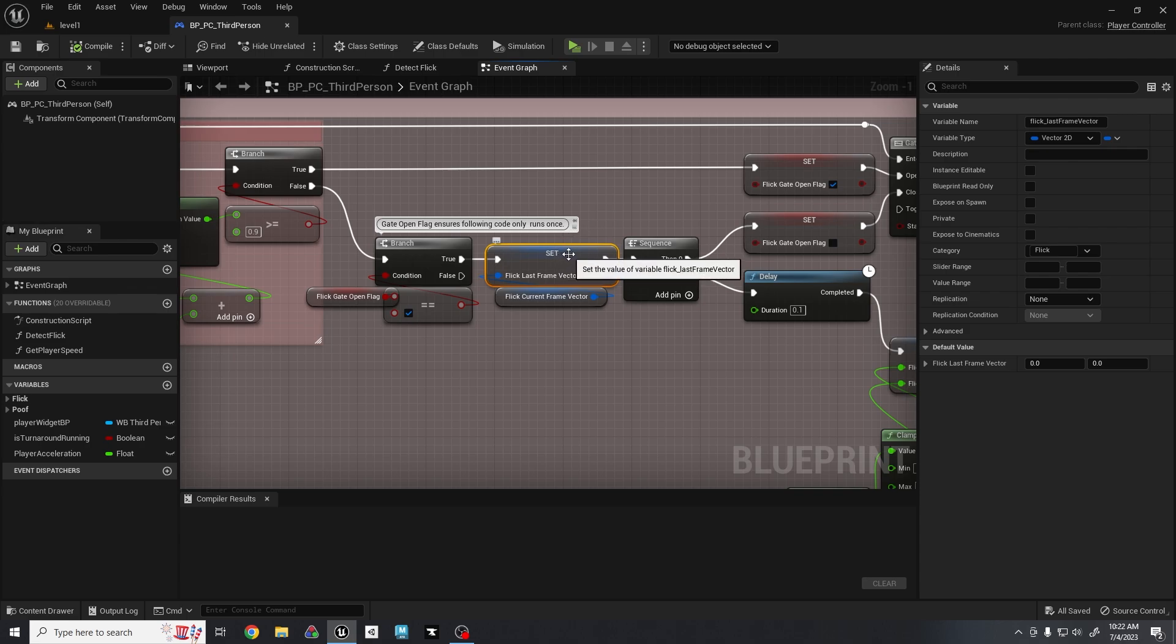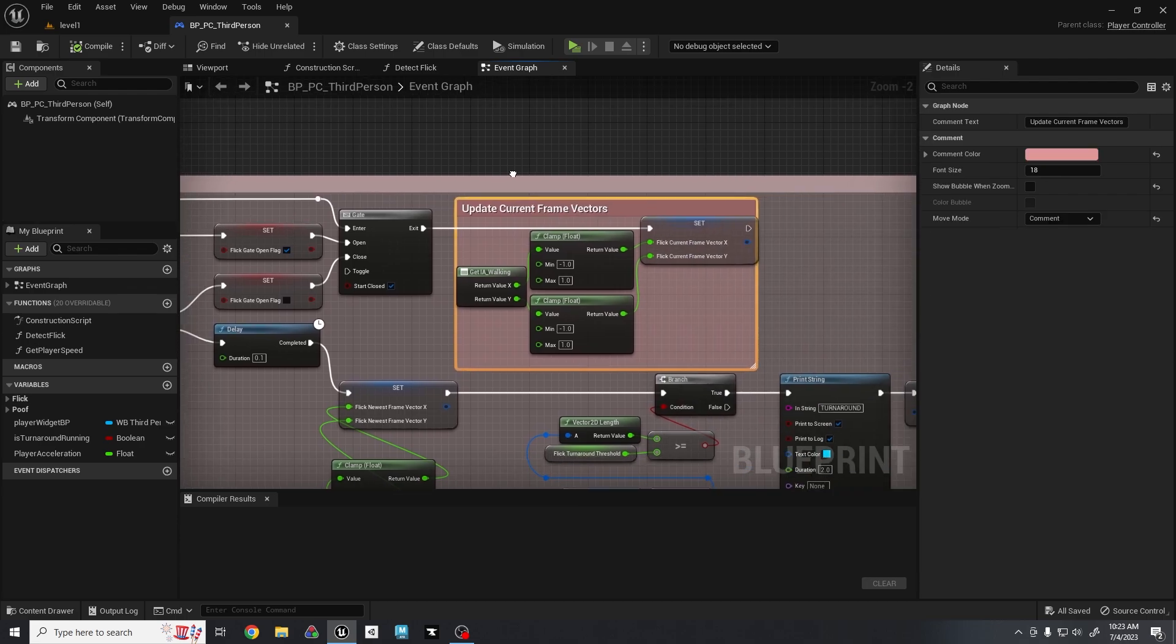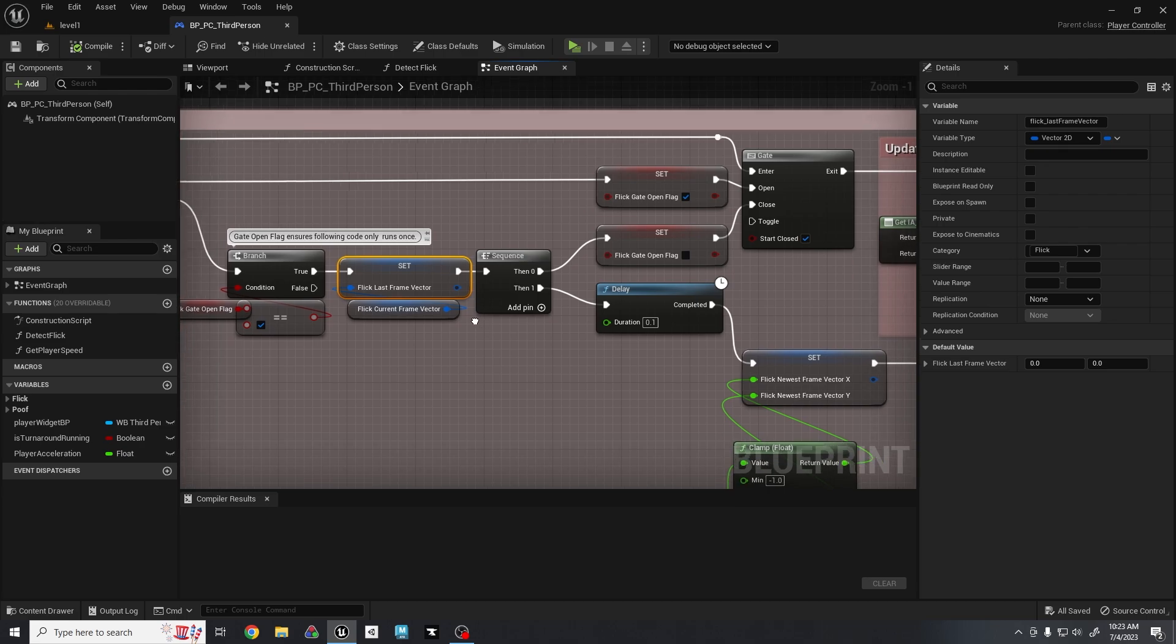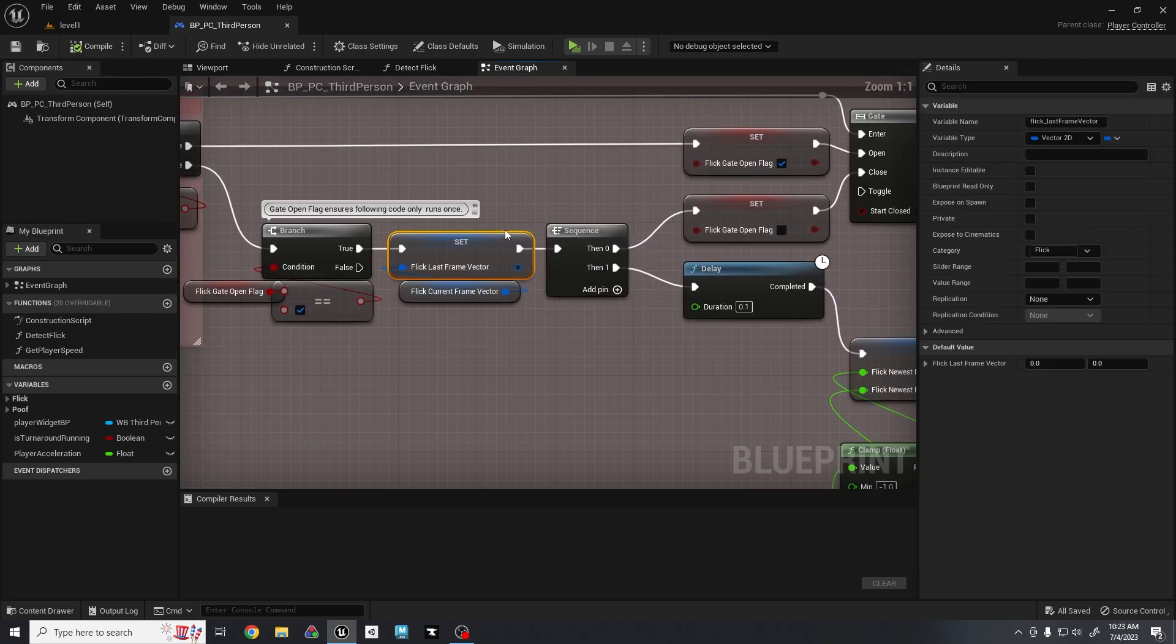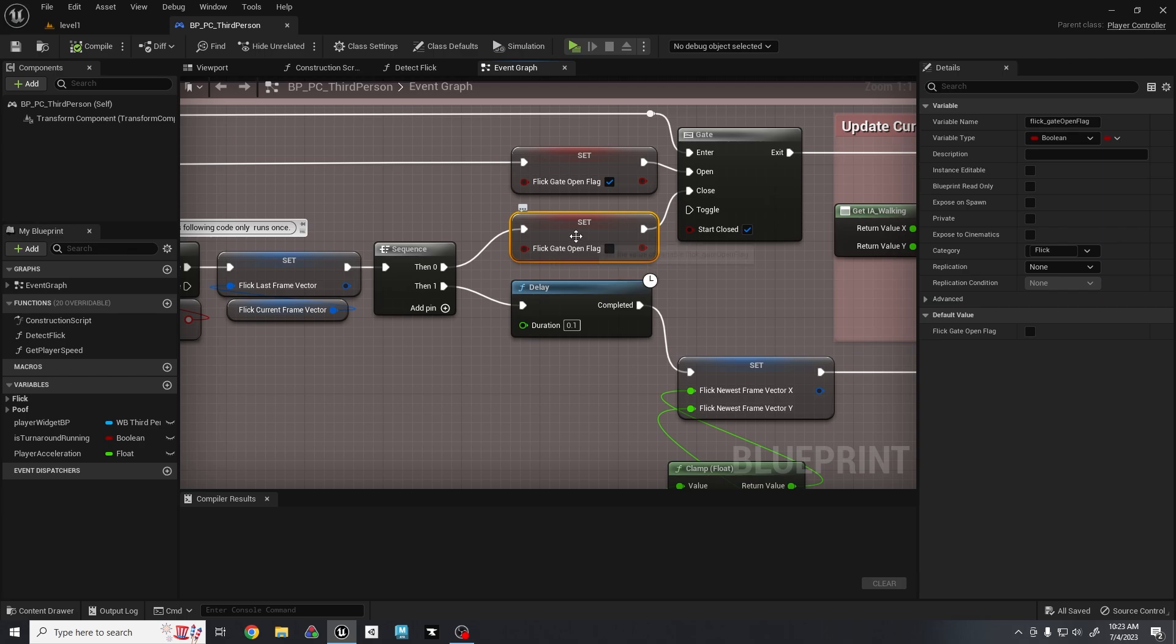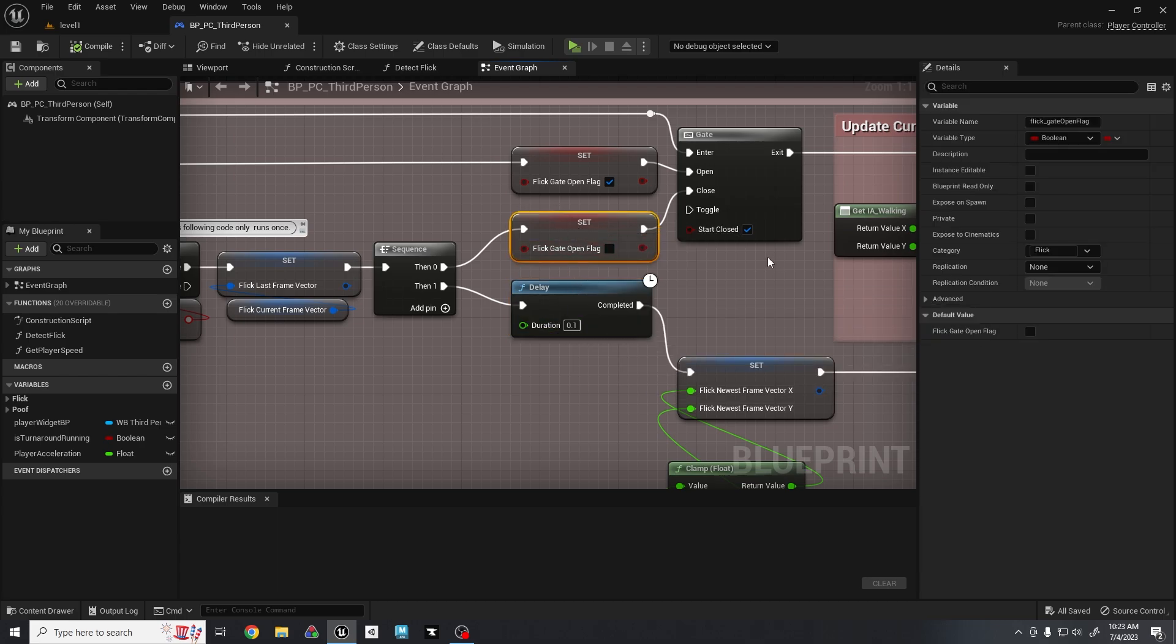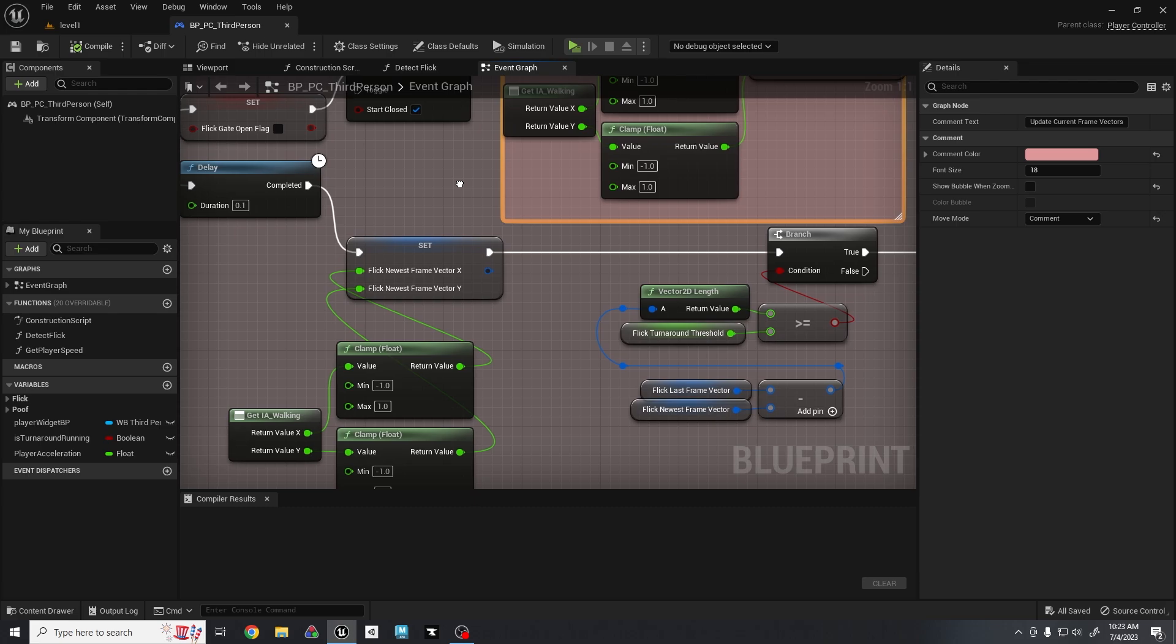We have a new vector 2D variable here that basically takes the last current vector 2D from up here, this variable right here, and just stores it for now. I called it last frame vector. Because down here we will have a newest frame vector for the one we get after the delay that we will compare in a second. But this feeds into a sequence where first we close the gate and we set the boolean to off. And then immediately after we wait the delay. This is important because we need to close it right away before the delay, or else this will continue to update and affect our calculations down here.